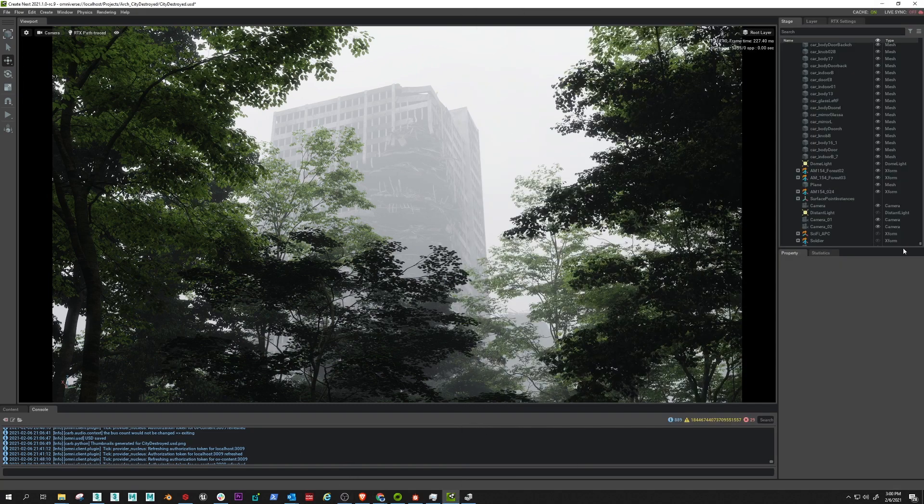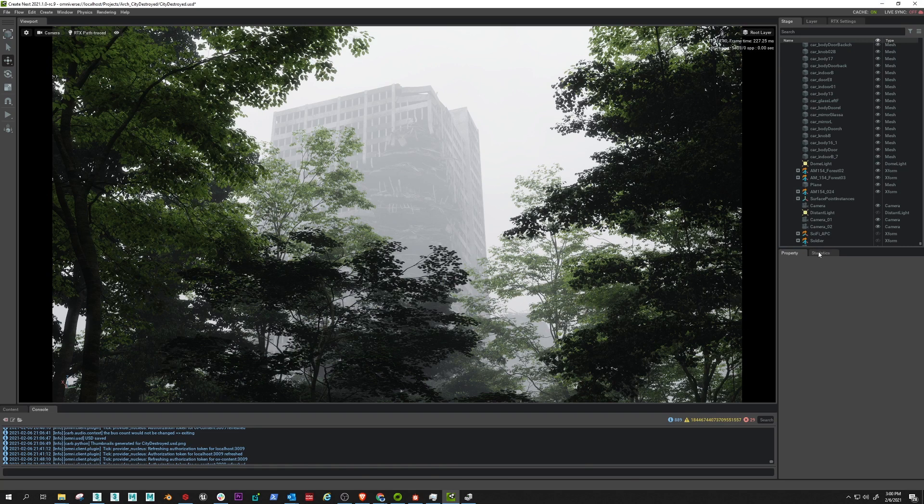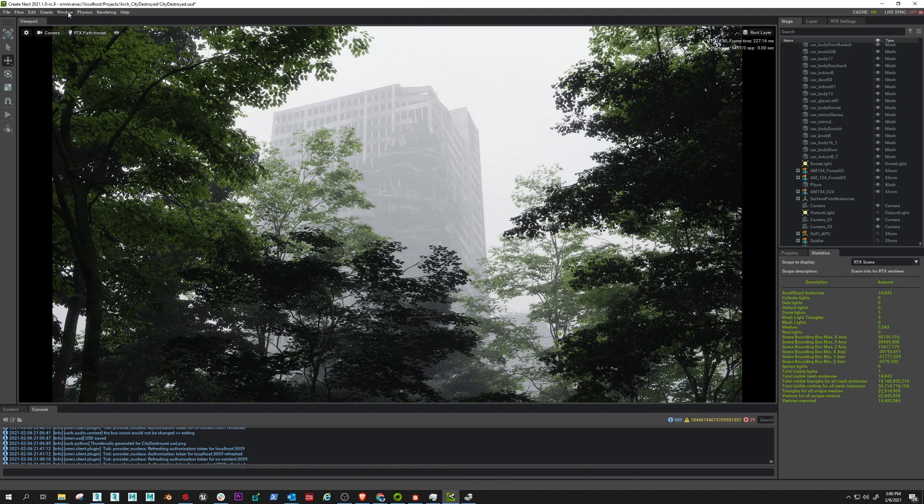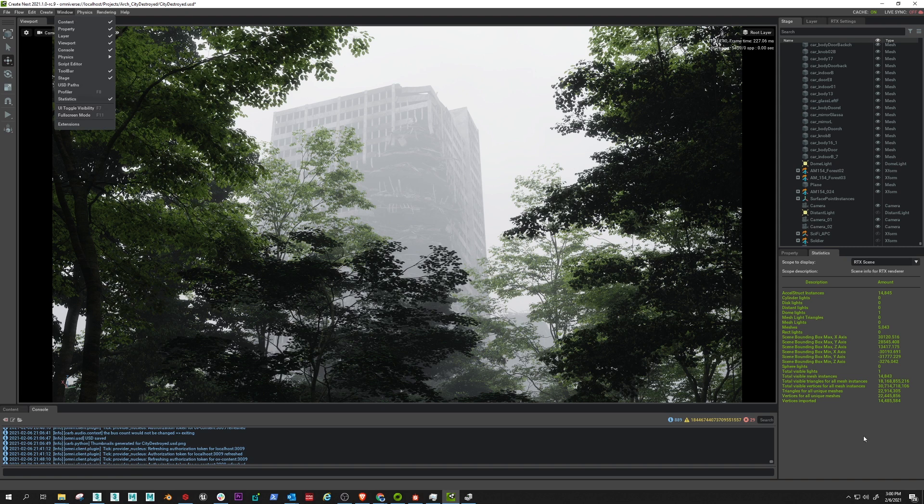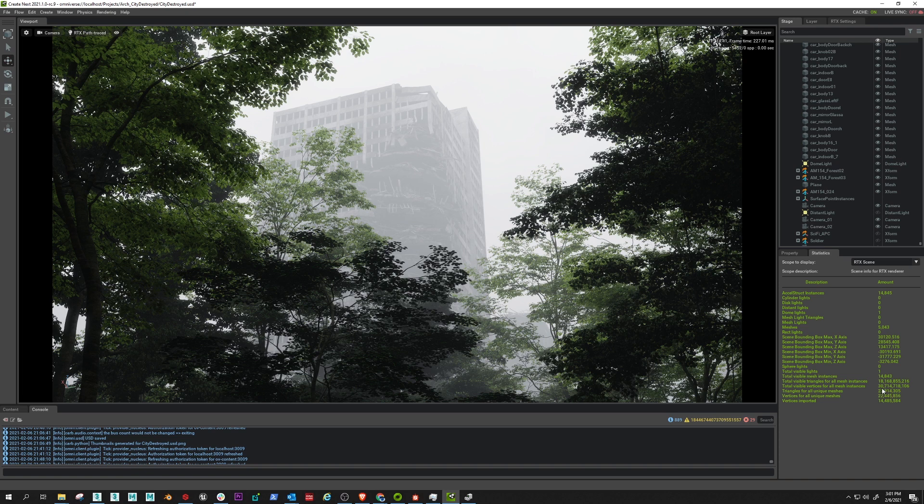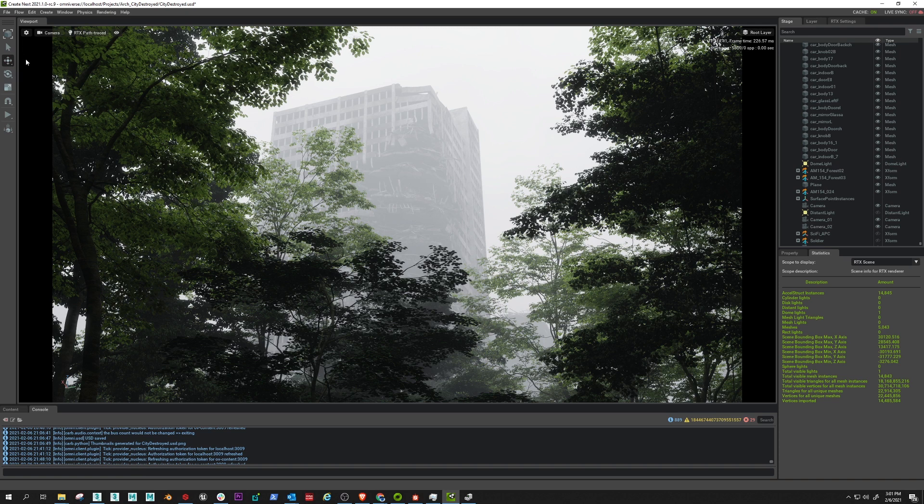So let's take a look at the scene stats here. If I come over here to the statistics tab, which you can find by going to Window Statistics, you can see there are almost 23 million unique triangles but 18 billion visible triangles. We have subsurface scattering on the tree leaves, we have fog, and it's all being rendered in 4K here on my local machine.